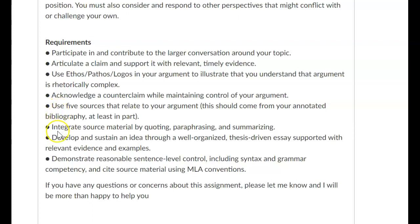You're going to want to integrate your sources by including quotes, paraphrases, and summaries. I would suggest that you shouldn't use more than two quotes per page, and when you use those quotes they should not be page-long quotes — they should be about two to three sentences long. As always, make sure you're using proper grammar, spelling, and sentence-level control in your syntax within the paper.